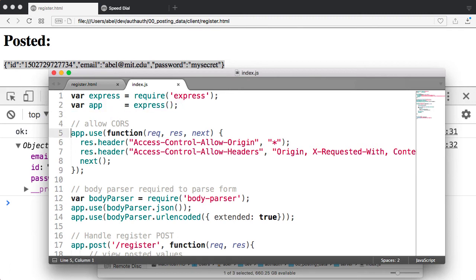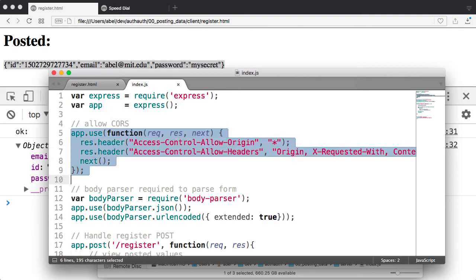I also allow CORS. This is cross-domain postings of information, because I am going to allow postings from anywhere, from any client onto the server.